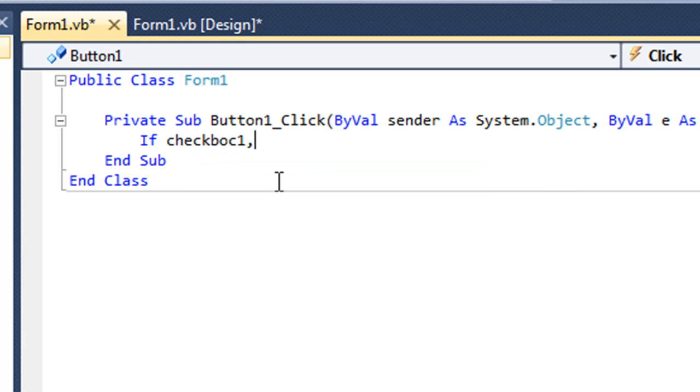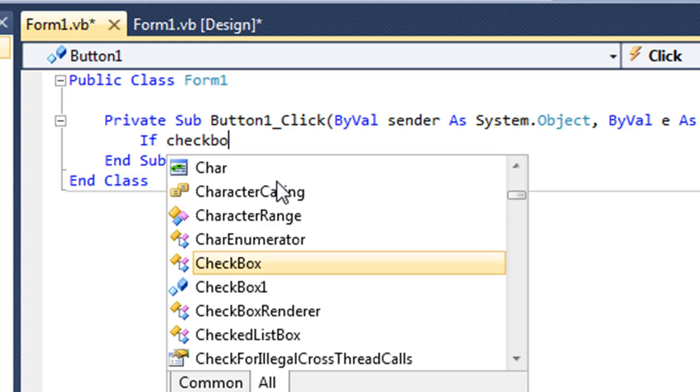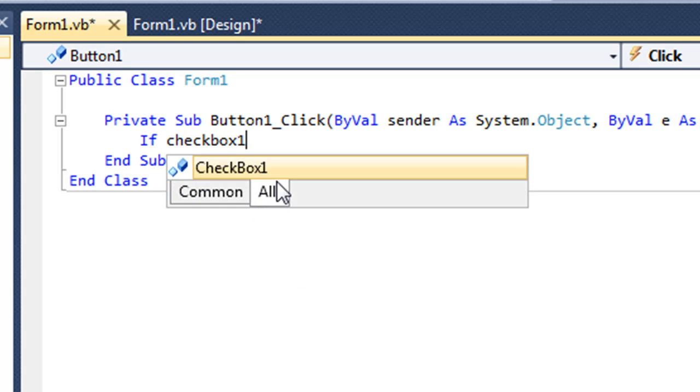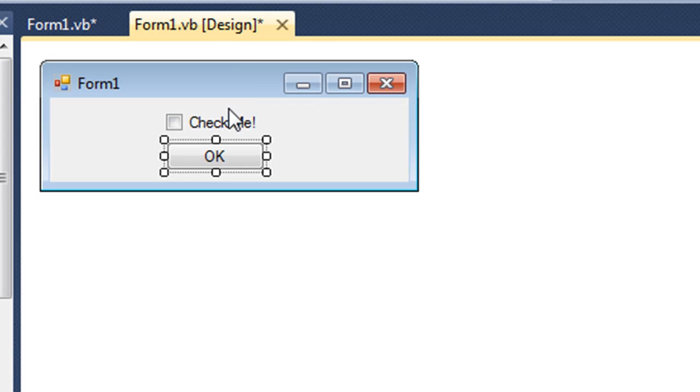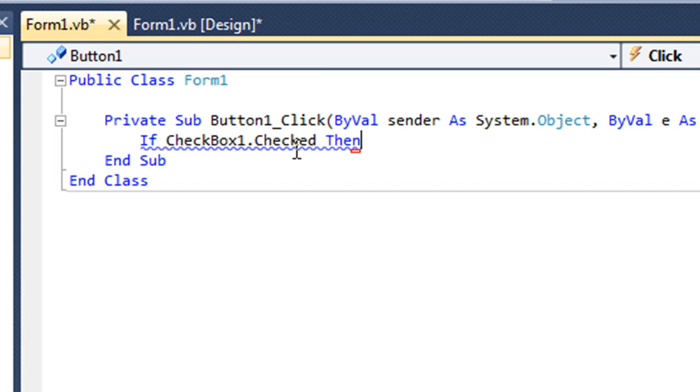Now this is just saying if checkbox one is checked, meaning clicked on it.